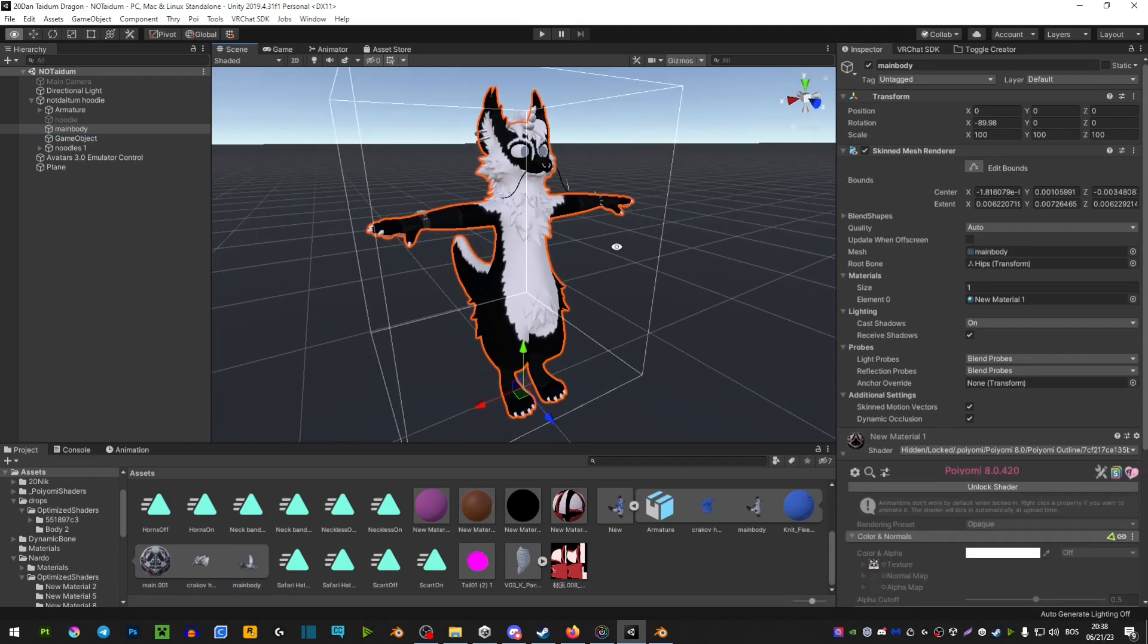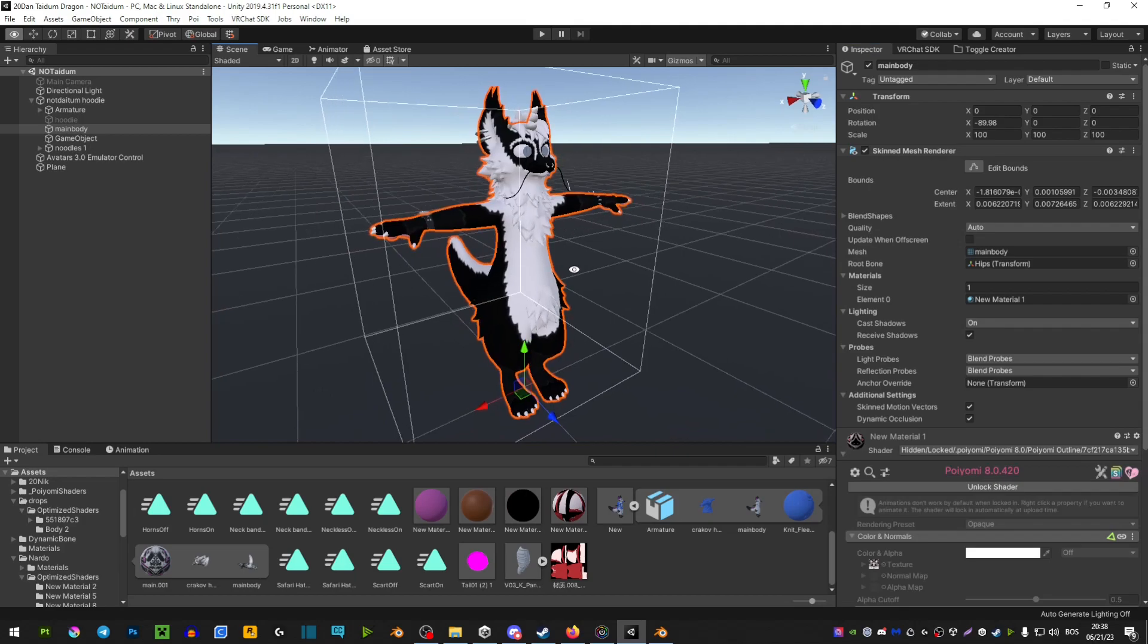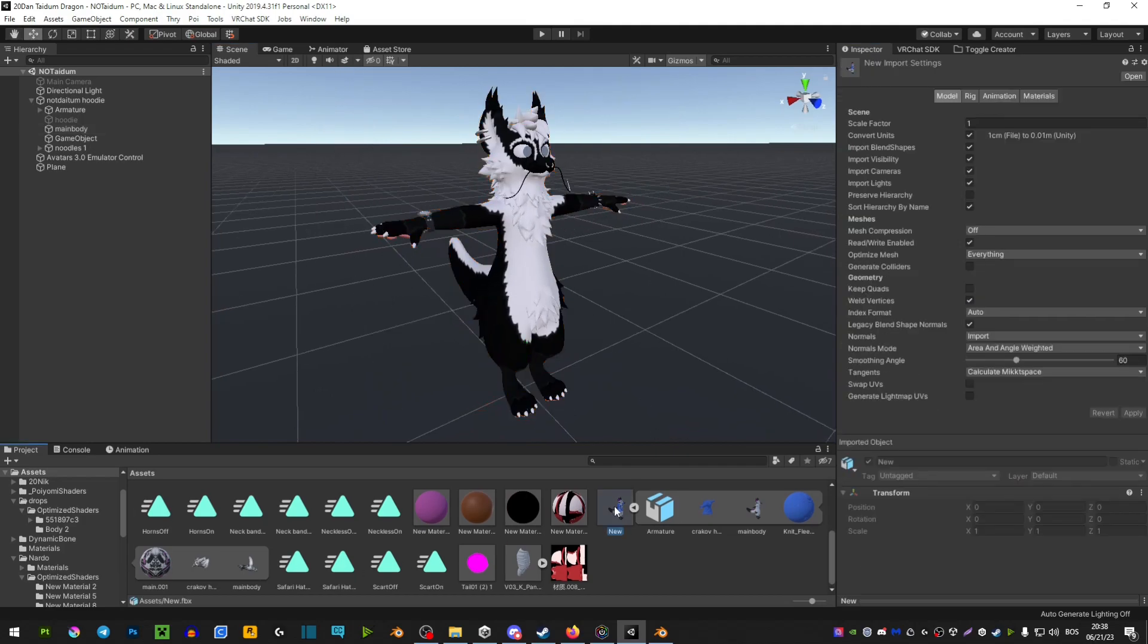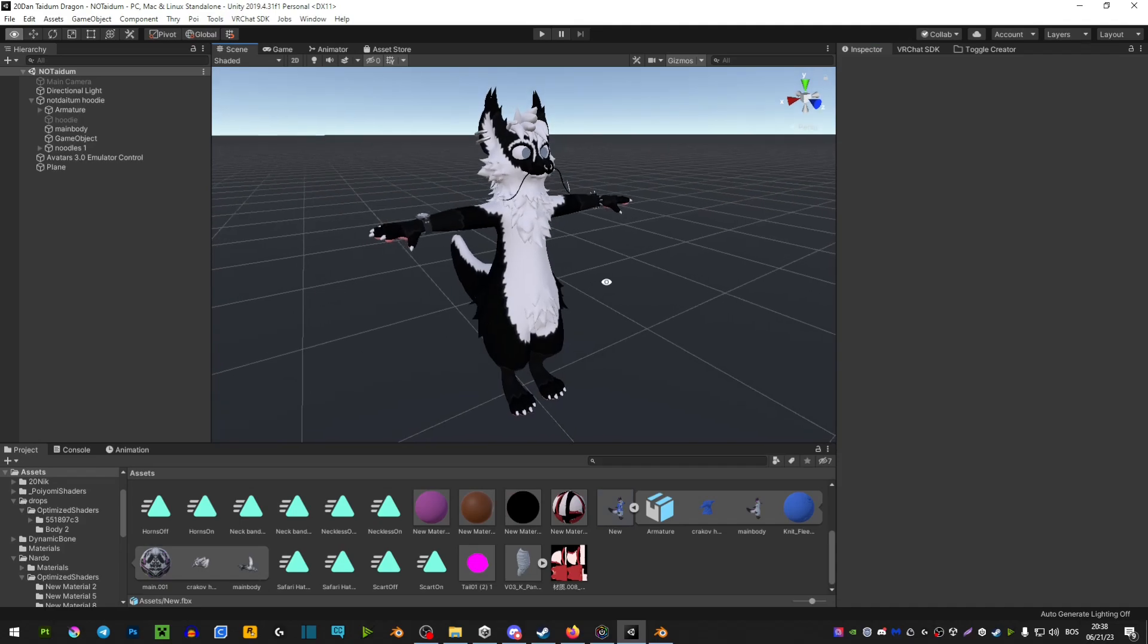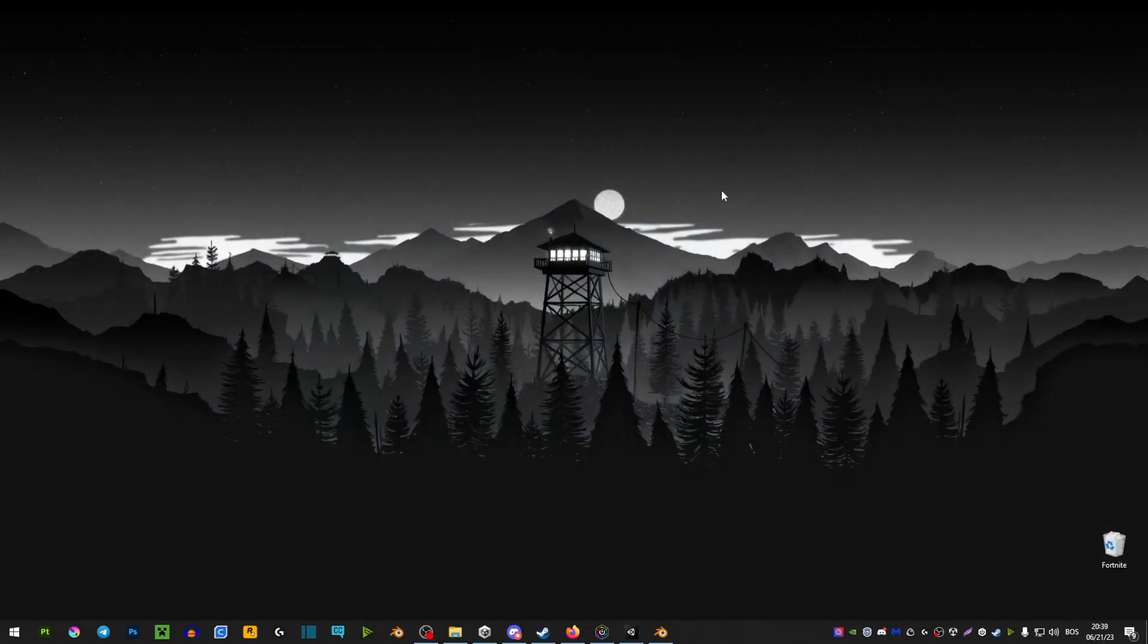If your avatar swirls up or disappears, you want to select the body that we dragged in and you want to unclick convert units and then just apply, and that should fix your issue.